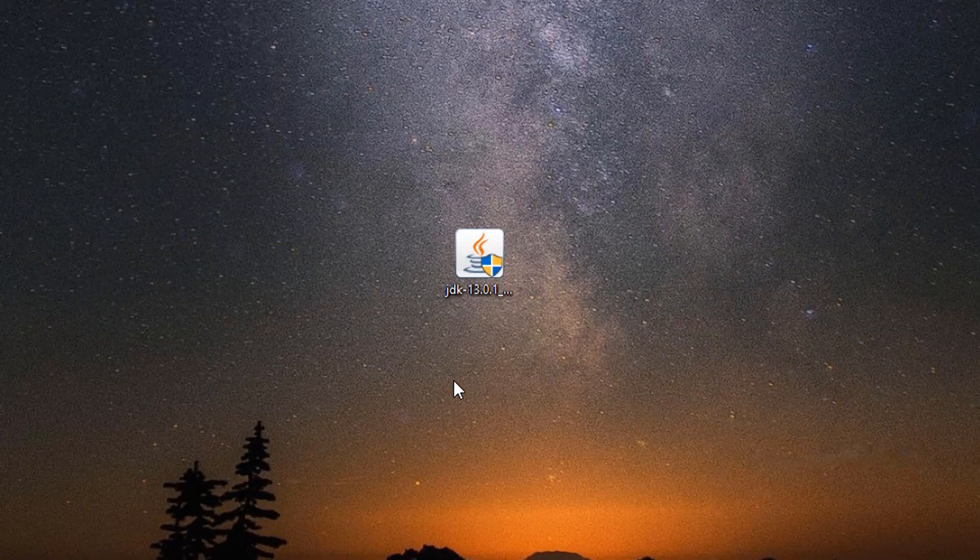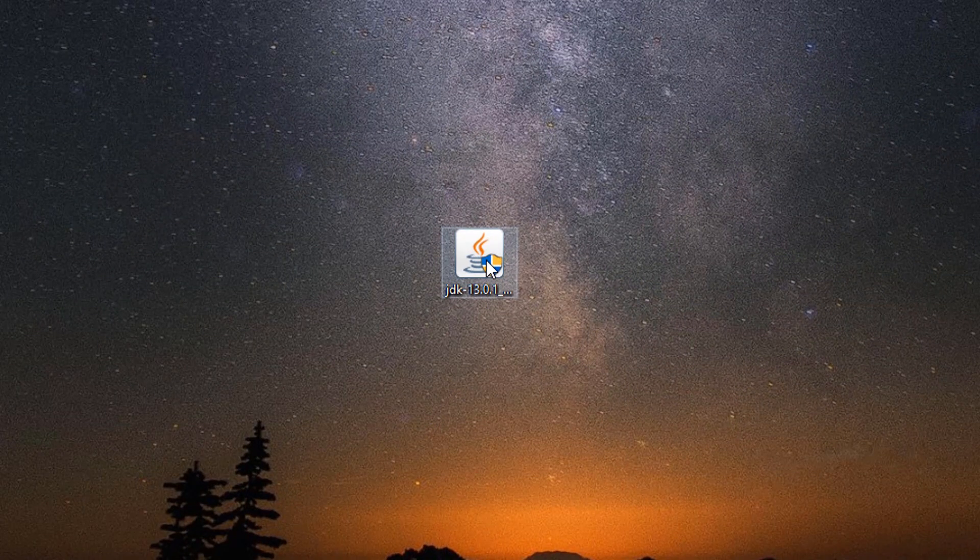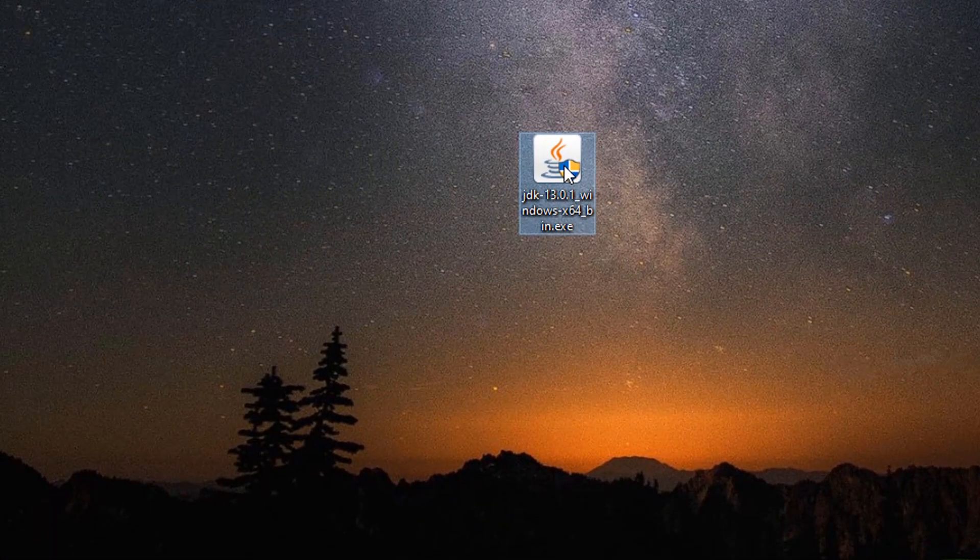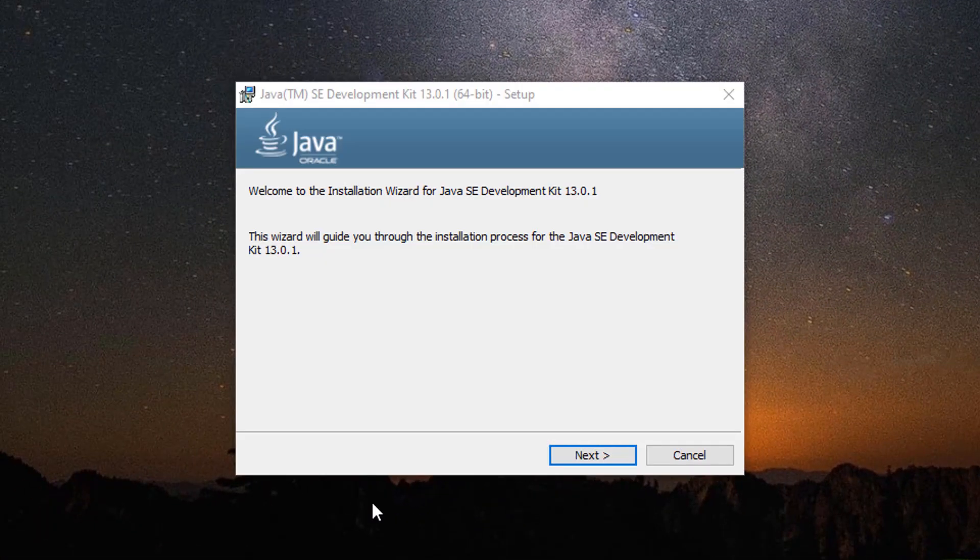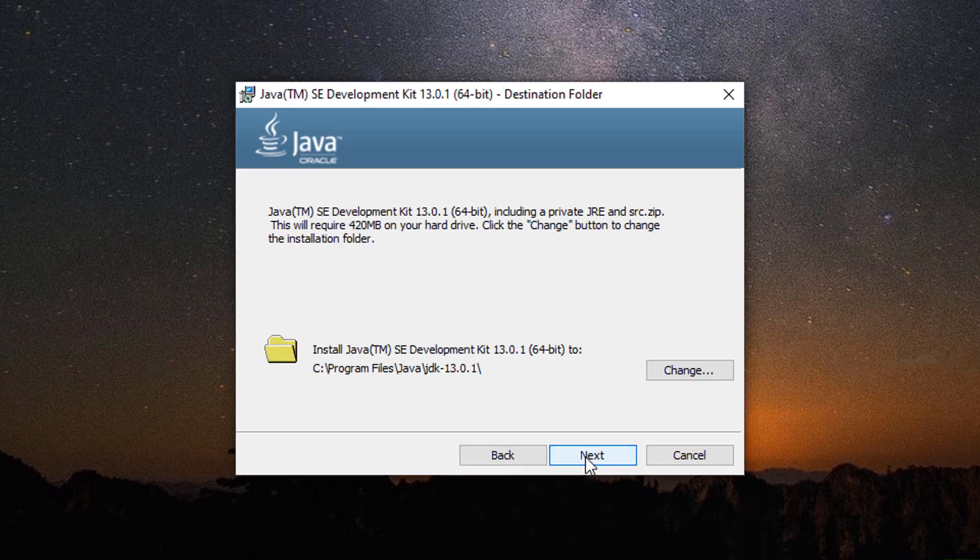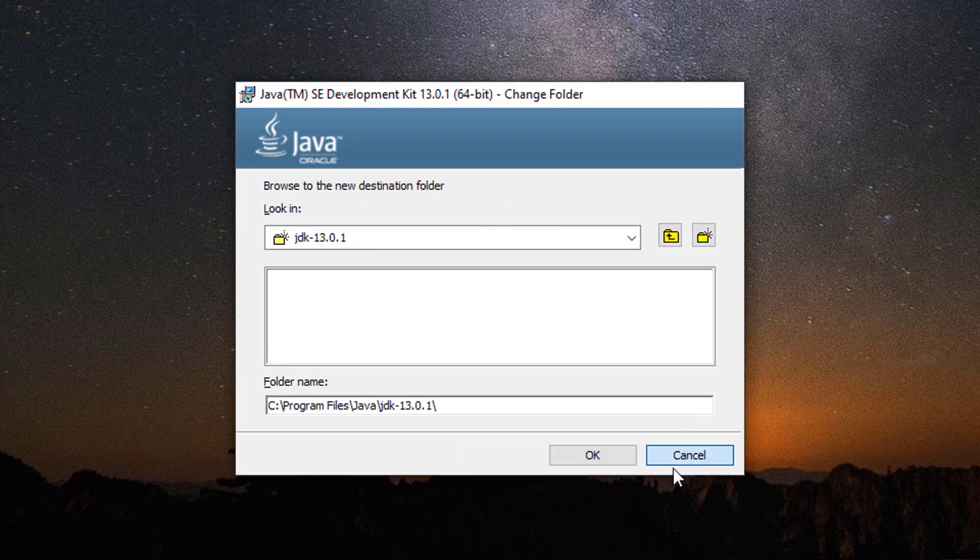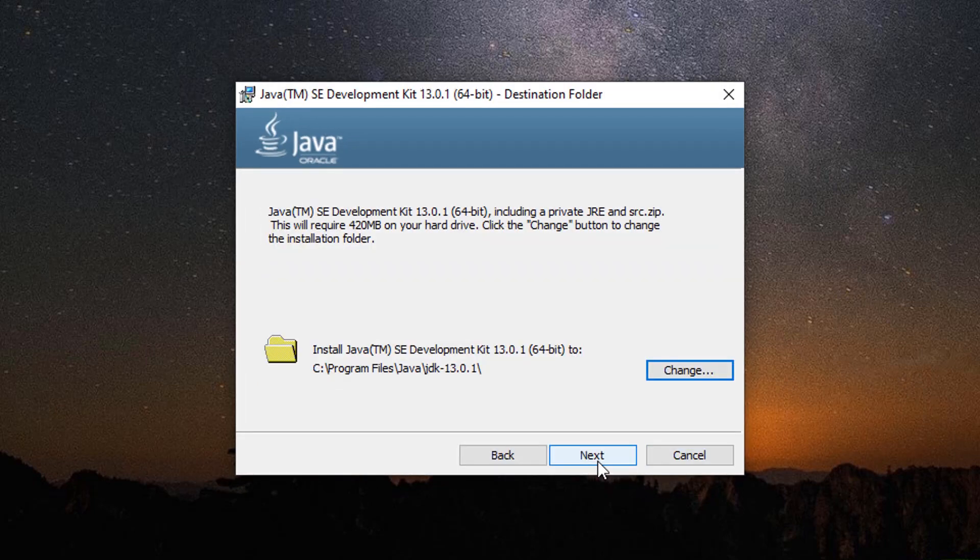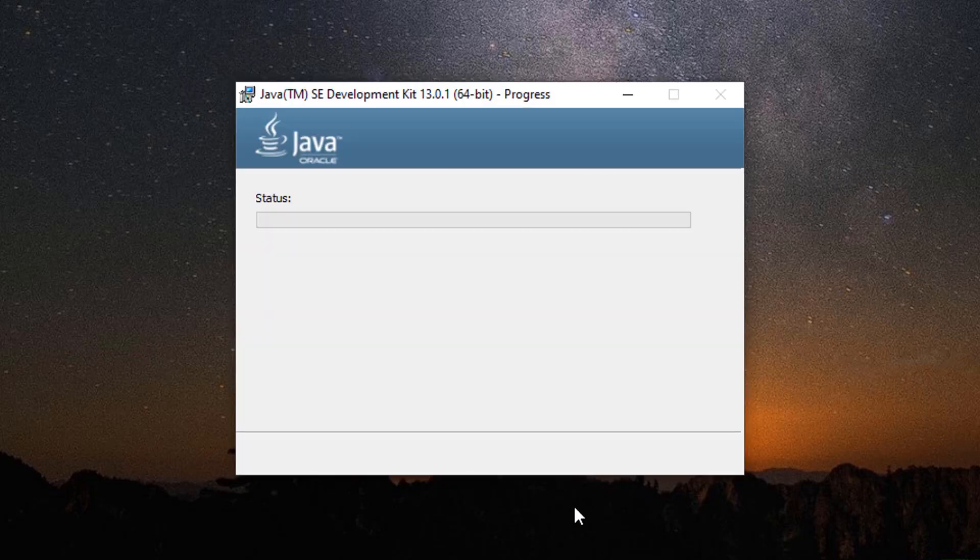Once you're done with the download, click on the downloaded icon. Now the installation process has started. Click on next. Next you have to select the place where you want to install Java. You can leave it as it is by default. Click on next.